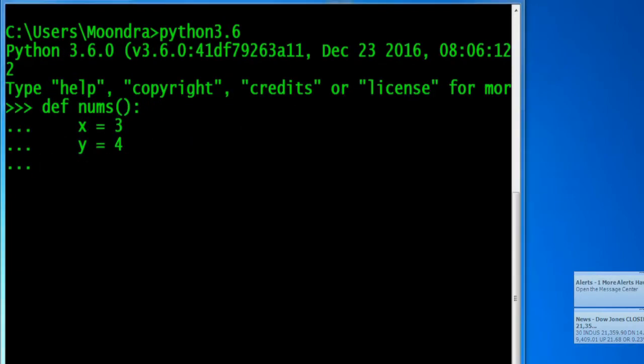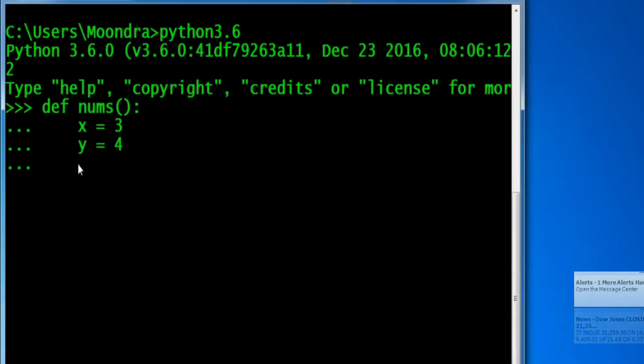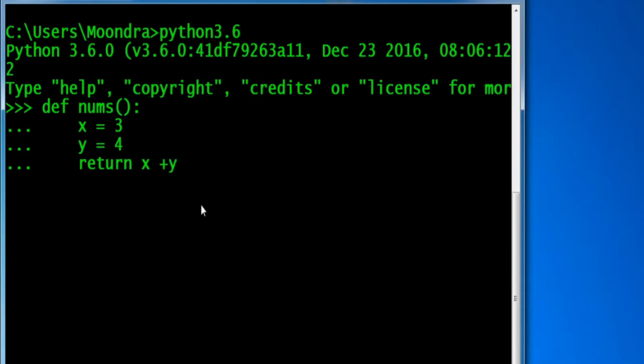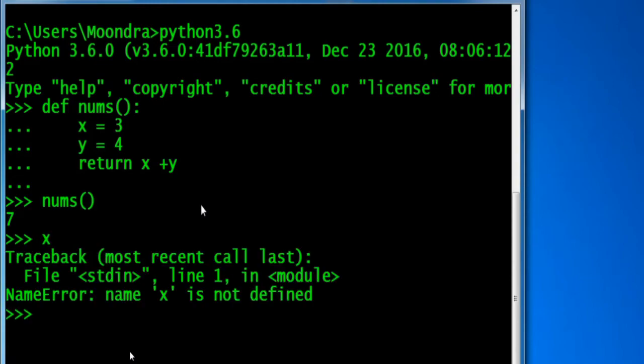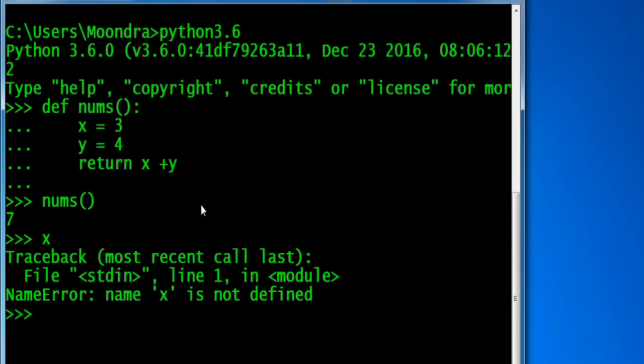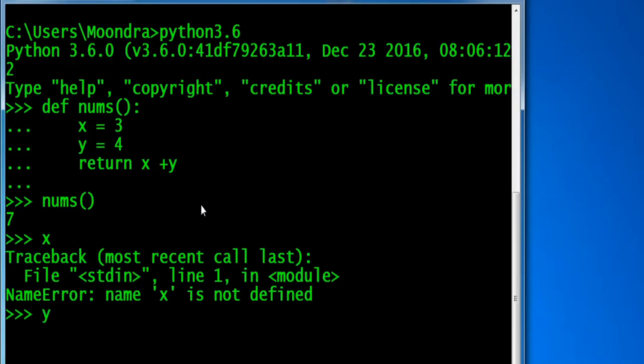We're importing a namespace and we have our global namespace, but there's also something called a local namespace, which is within a function. Any variables you name within a function has its own namespace and it's completely different from the main script's global namespace. That's why if we assign a variable in a function, x equals three, y equals four, and we try to access those variables in the main script, we'll get x name x is not defined.